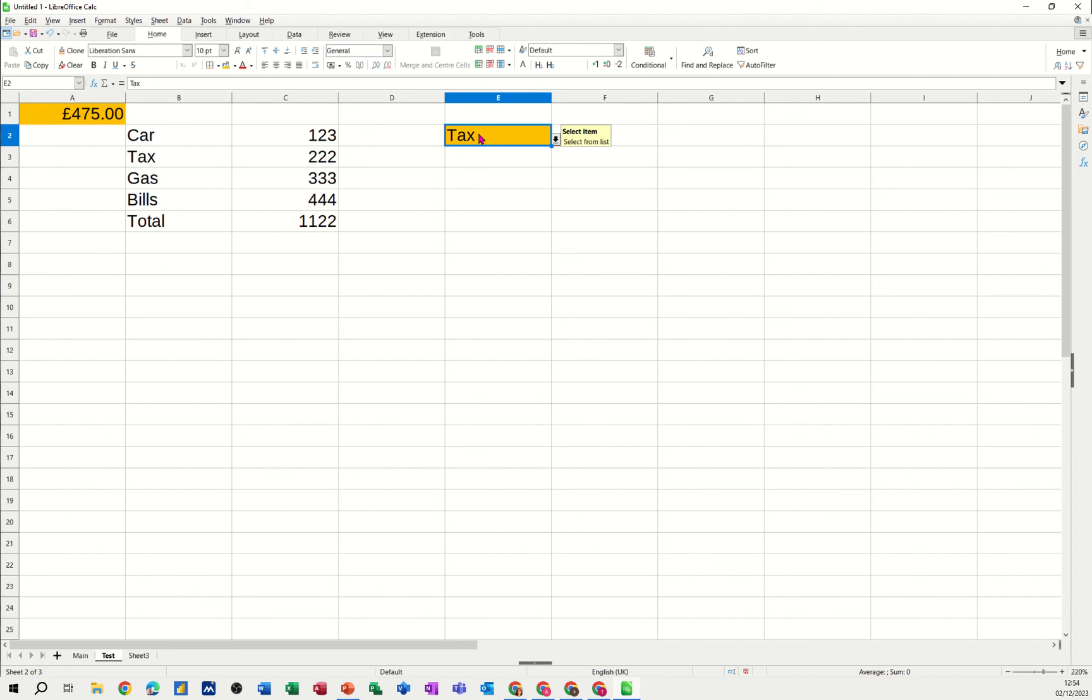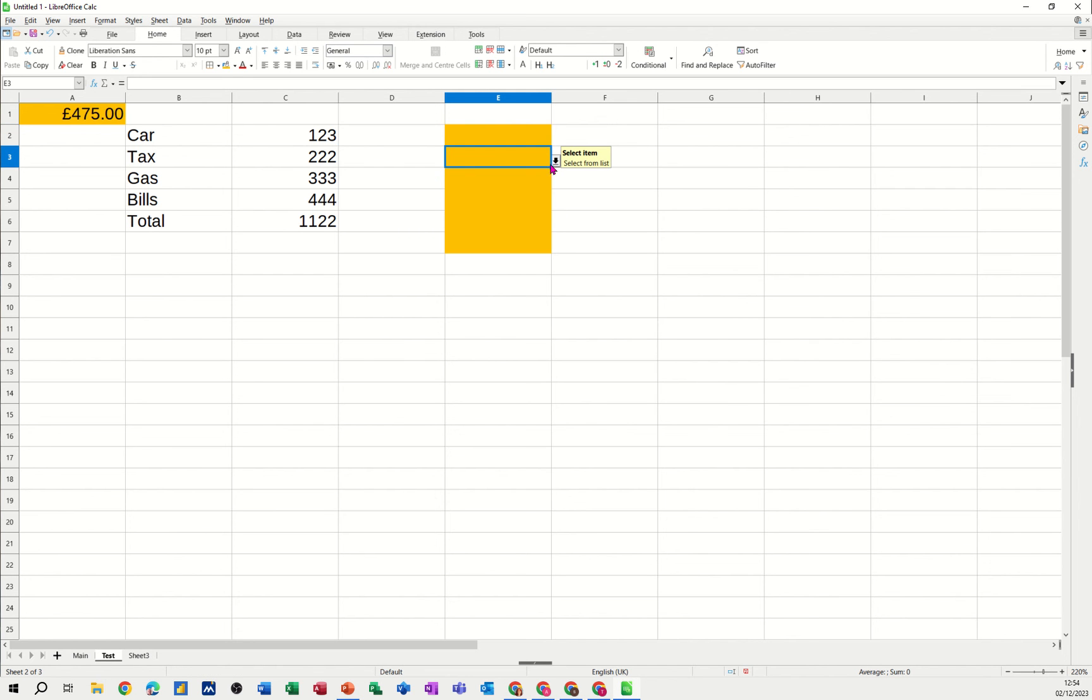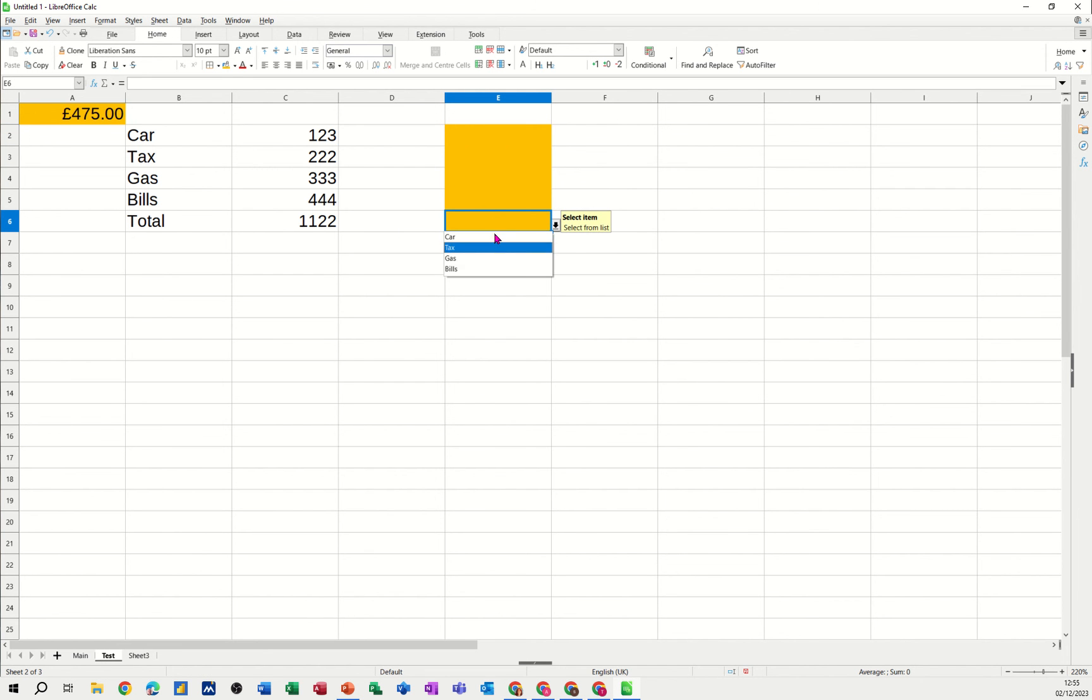And if you want to delete what's in there and then pull that down so it covers multiple cells, there's lots of different options in terms of validation lists.